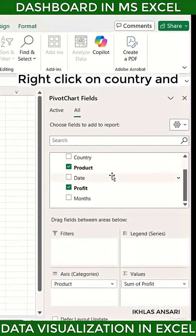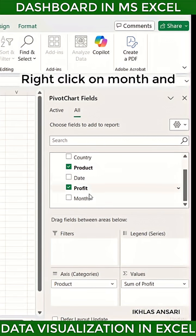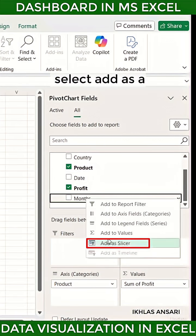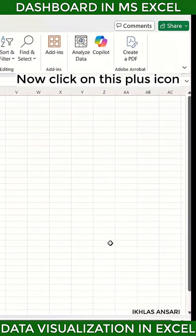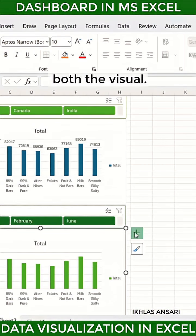Right-click on 'Country' and select 'Add as a Slicer'. Right-click on 'Month' and select 'Add as a Slicer'. Now click on the plus icon on data label for both visuals.